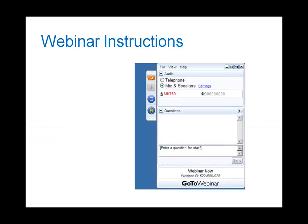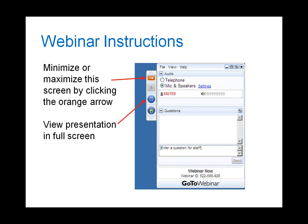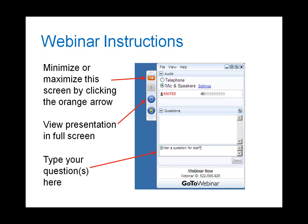Just one more thing before I turn to our presenters: if you would like to minimize or maximize this webinar screen, click on the orange arrow. You can view the presentation in full screen mode by clicking on the blue box. Due to the large number of participants, you will remain on mute. If you have a question, please type it in the question box. And with that, I'm turning it over to Jeannie Anand from the IRC.